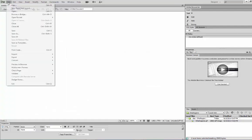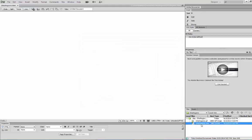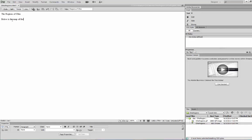Now let's create our web page. I'm going to click HTML and immediately save it — File > Save As — and I'm going to name it OhioRegions. Let's give this page a title: we'll call it 'Regions of Ohio.' We're also going to give a heading on the page: 'The Regions of Ohio.' And then we have to give some instructions to the person visiting: 'Below is the map of the regions of Ohio. Click on a region in the map to learn more about it!'